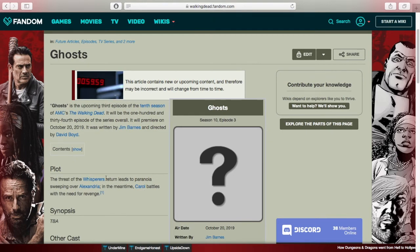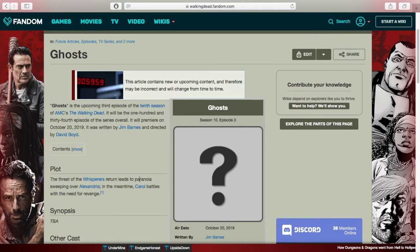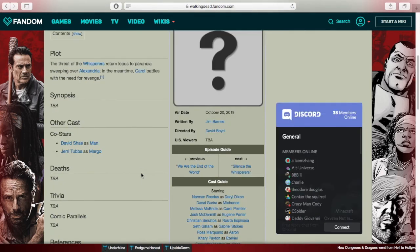Episode 3 is called 'Ghosts.' The plot reads: the threat of the Whisperers' return leads to paranoia sweeping over Alexandria, and Carol battles with the need for revenge. This will likely relate to what we saw in the trailer — Carol seeing things, seeing Henry — connecting to her PTSD. It also reveals this will be the episode where we see the paranoia at Alexandria, likely related to the spray-painted message 'Silence the Whispers' on the walls.